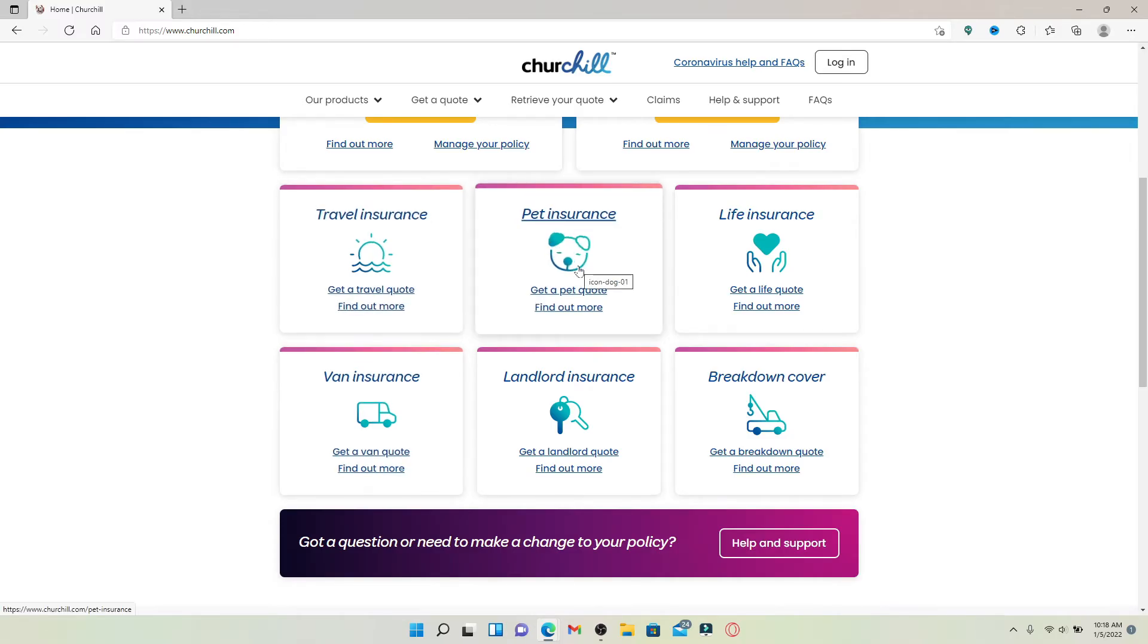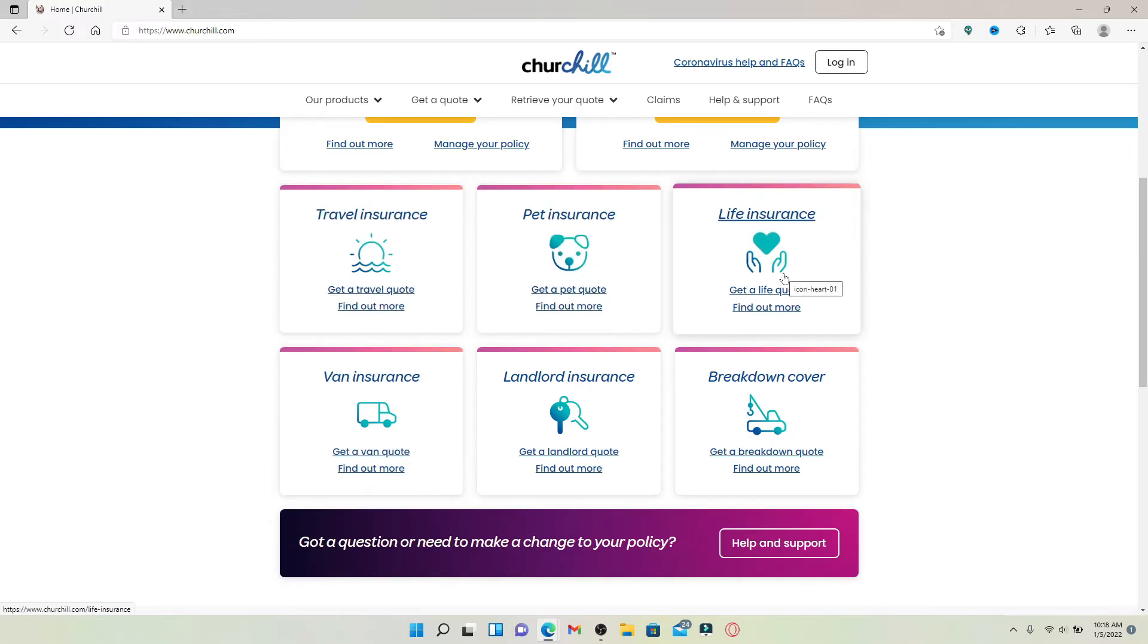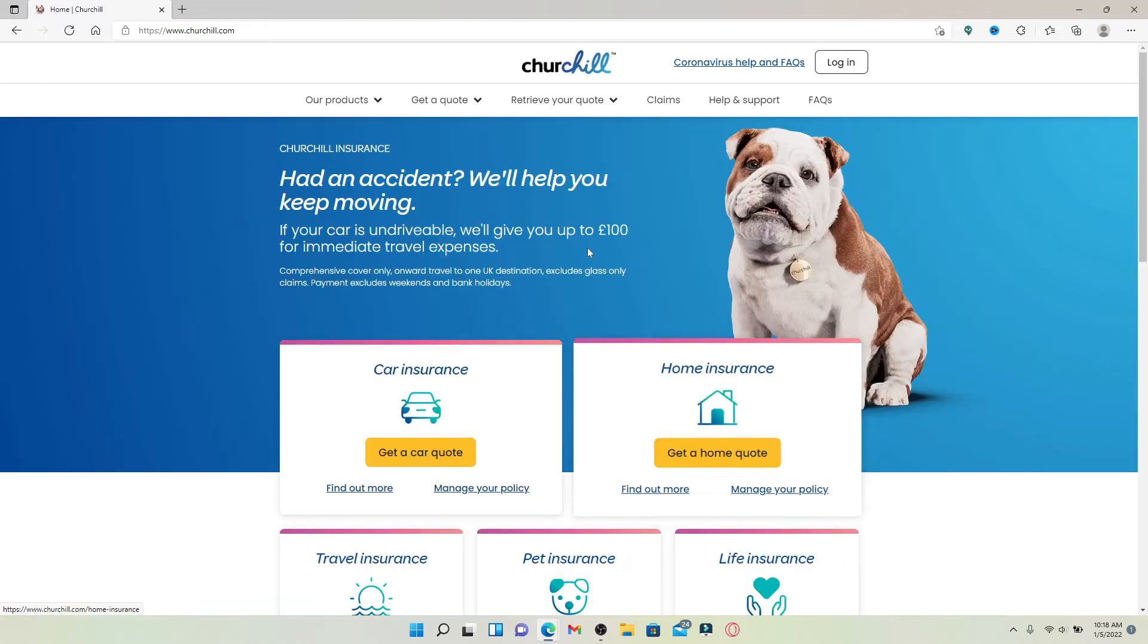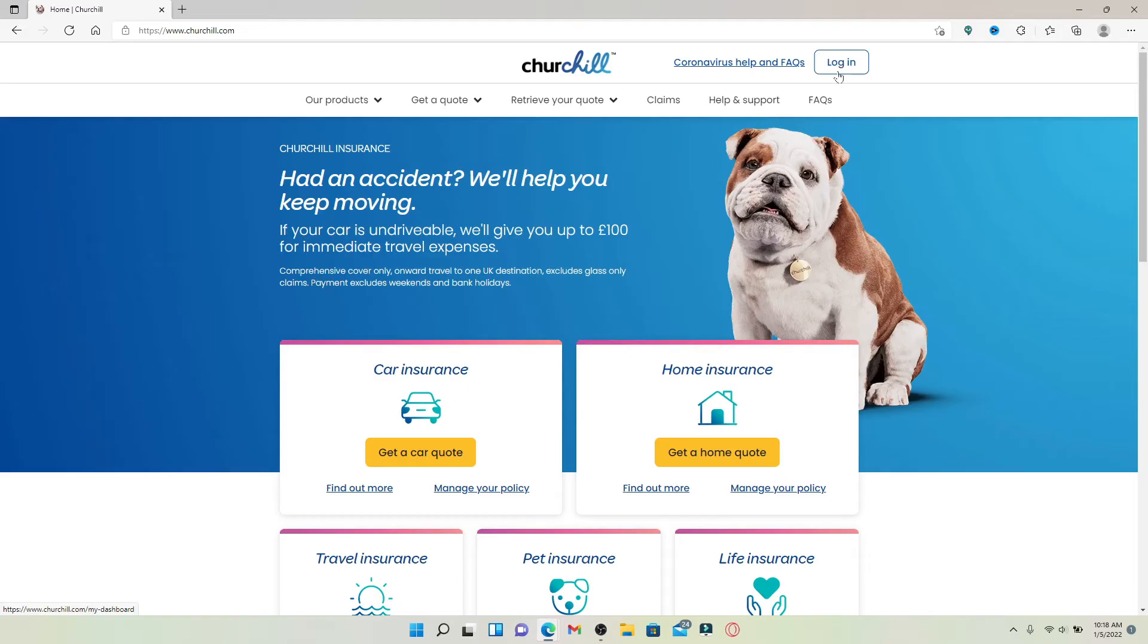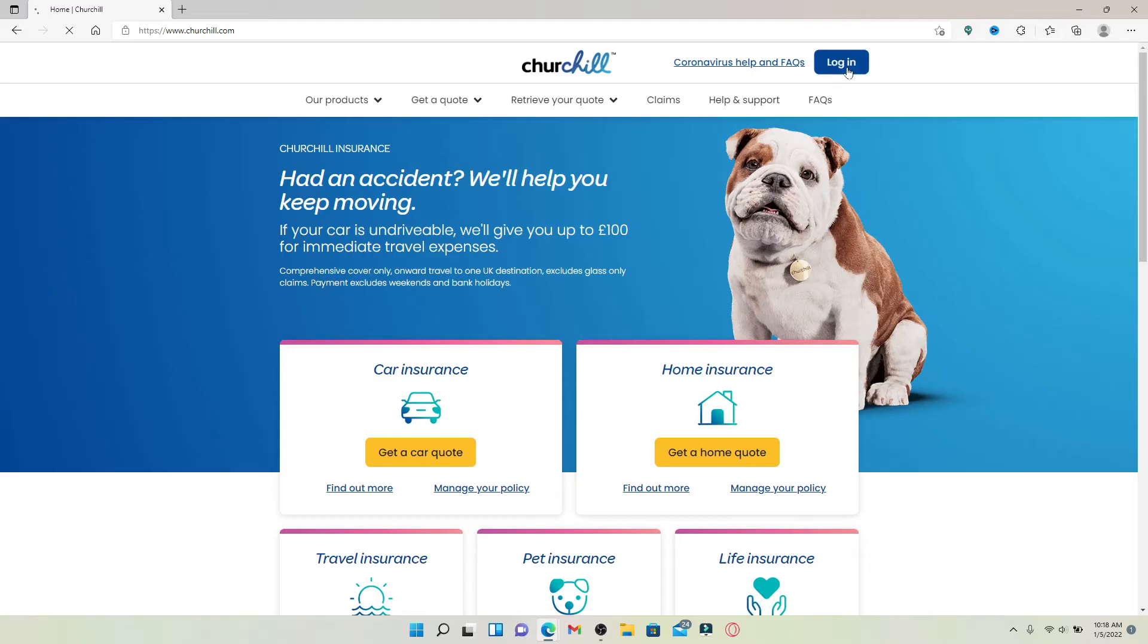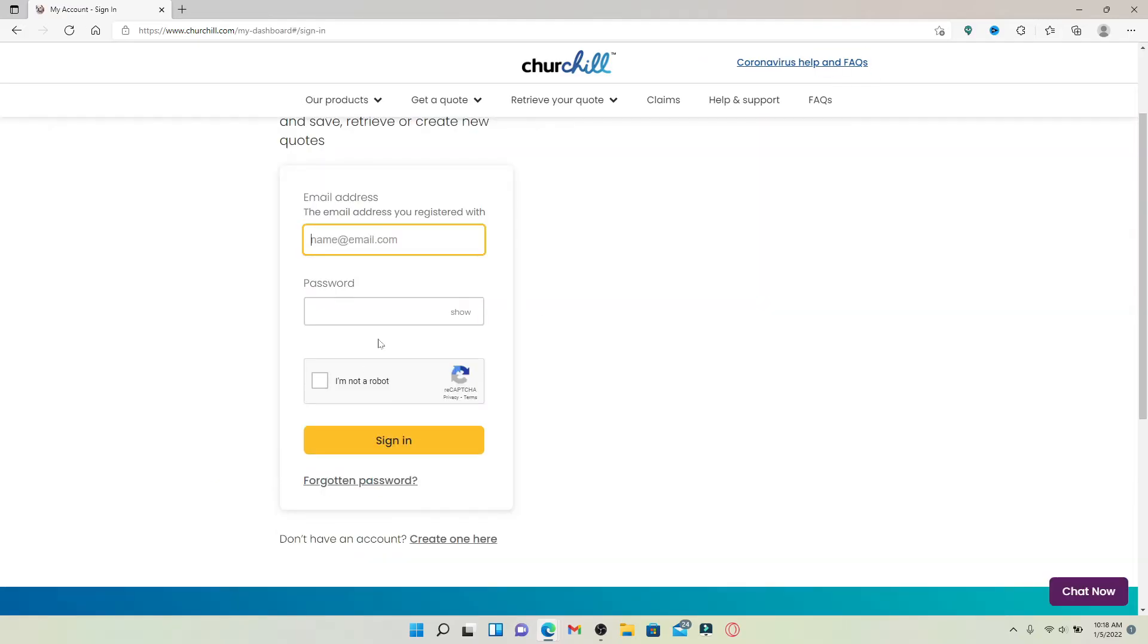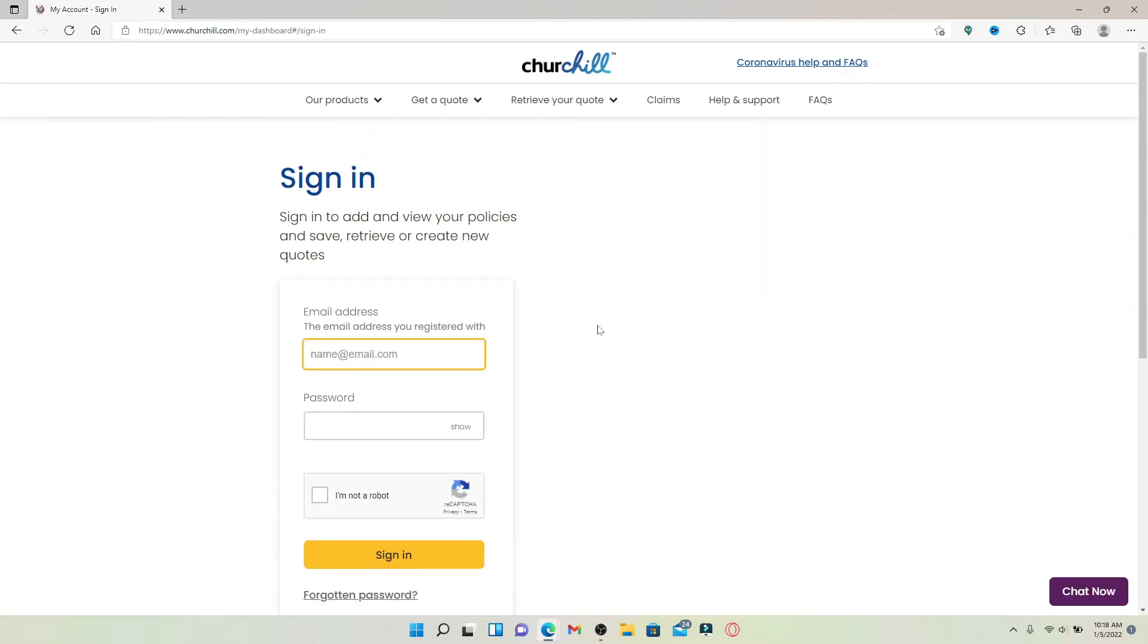If you'd like to log into your car insurance, then from the main home page click the login button at the top right-hand corner. Type in your email address and your password in order to access your account so that you can view your policies and save, retrieve, or create new quotes.